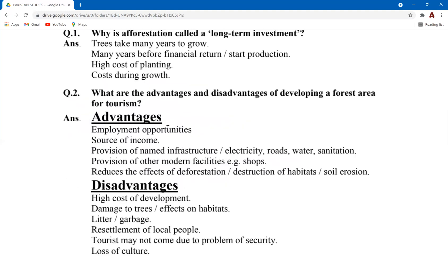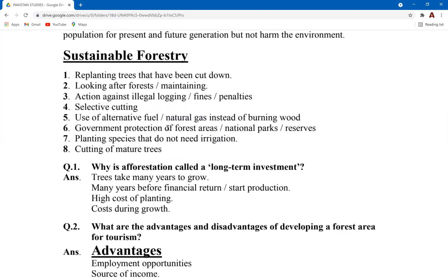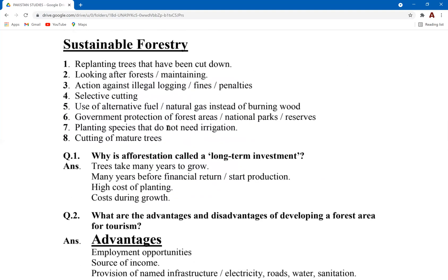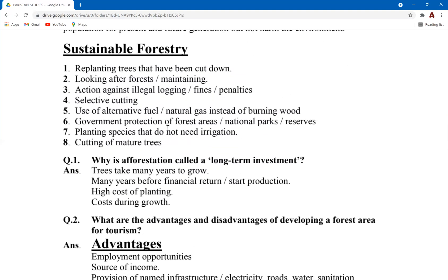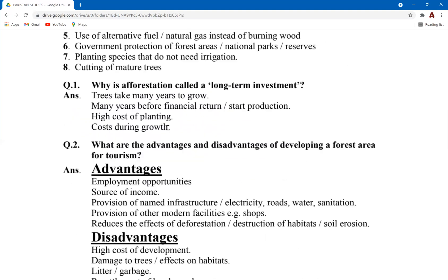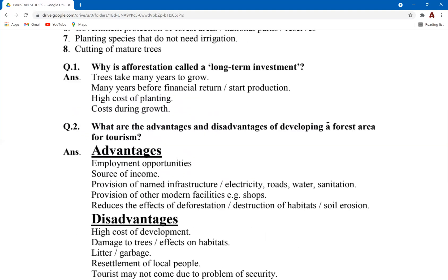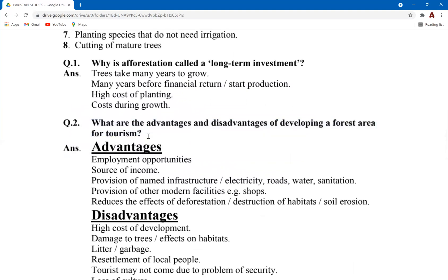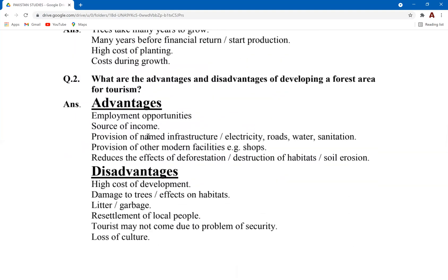Sustainable forestry is one of the most important topics of this chapter. Now attempt a few questions. Question one: what are the advantages and disadvantages of developing a forest area for tourism? This is an A-level marking question — three points for advantages and three points for disadvantages, with examples and justifications. Attempt this question with proper elaborations.